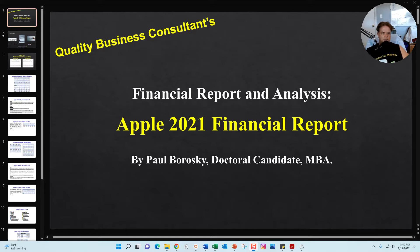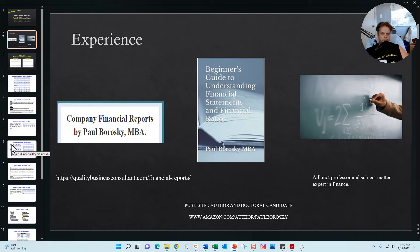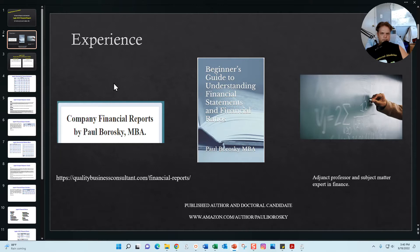A little bit about me: Paul Broski, MBA, doctoral candidate, and author of the Apple 2021 financial report. I also write several reports — about 20 to 25 reports — on various multinational companies, and I've been doing that for the last five years. I also have a book published on Amazon: 'Beginner's Guide to Understanding Financial Statements and Financial Ratios.' Finally, I am an adjunct professor and subject matter expert in finance, so I do have academics backing up my analysis.